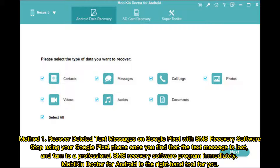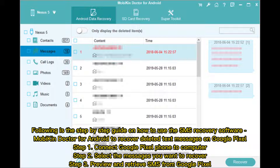Method 1: Recover deleted text messages on Google Pixel with SMS recovery software. Stop using your Google Pixel phone once you find that the text message is lost, and turn to a professional SMS recovery software program immediately. Mobicon Doctor for Android is the right-hand tool for you. Following is the step-by-step guide on how to use Mobicon Doctor for Android to recover deleted text messages on Google Pixel.